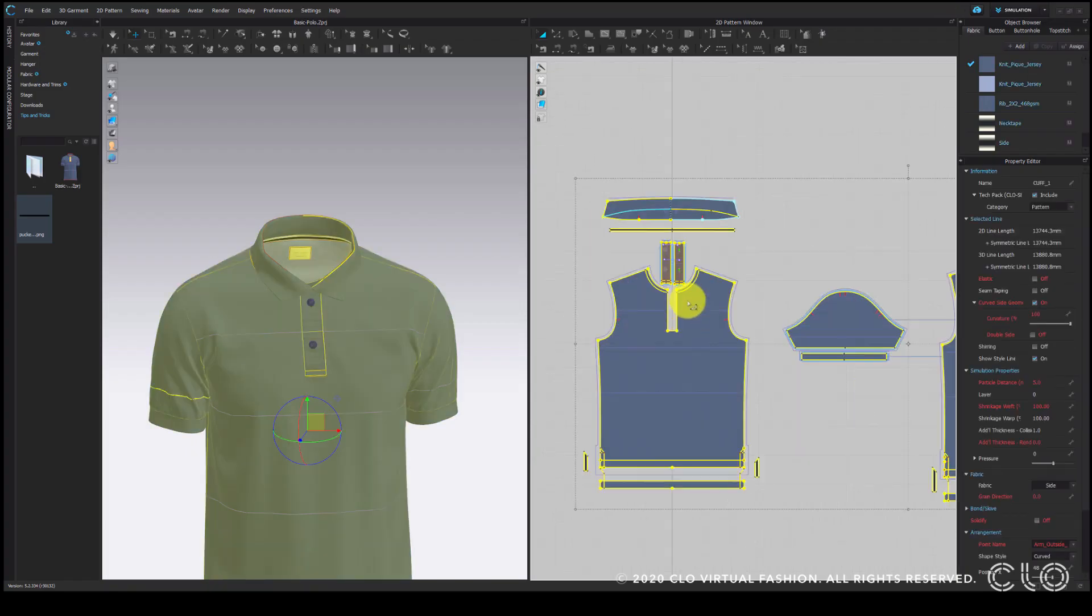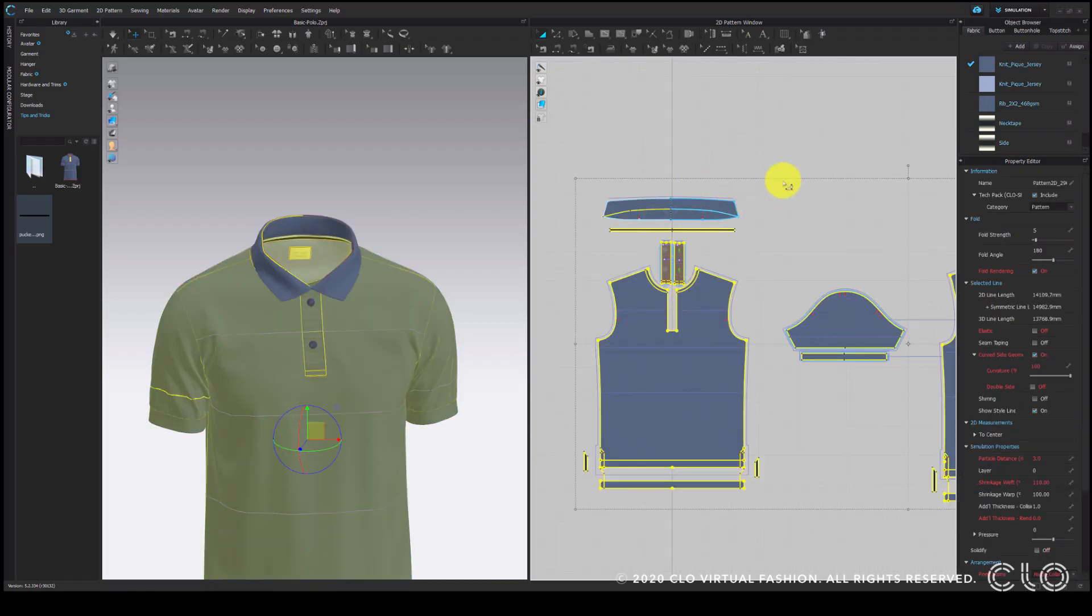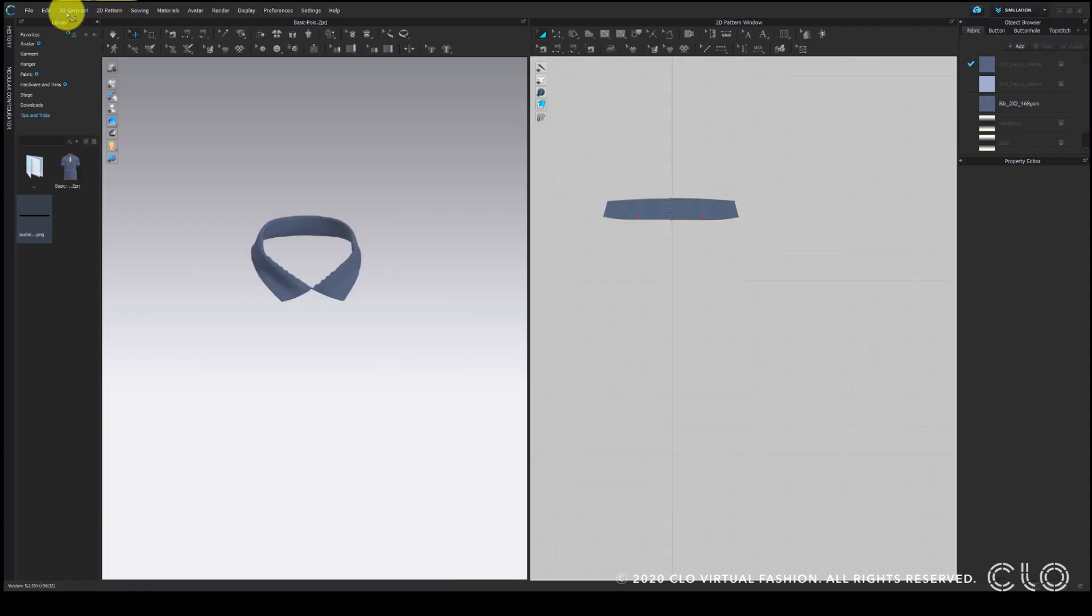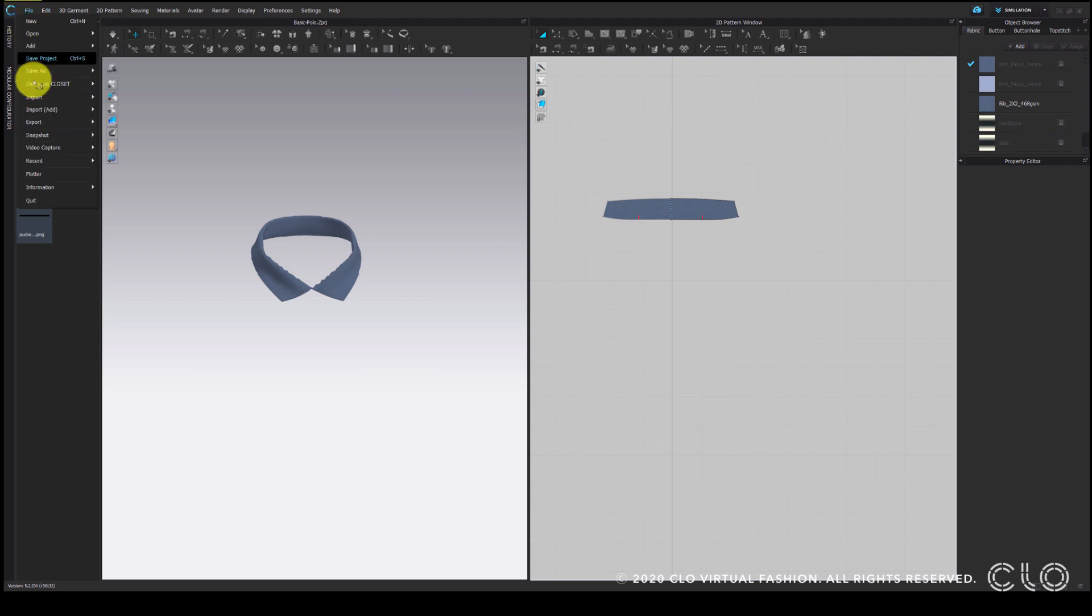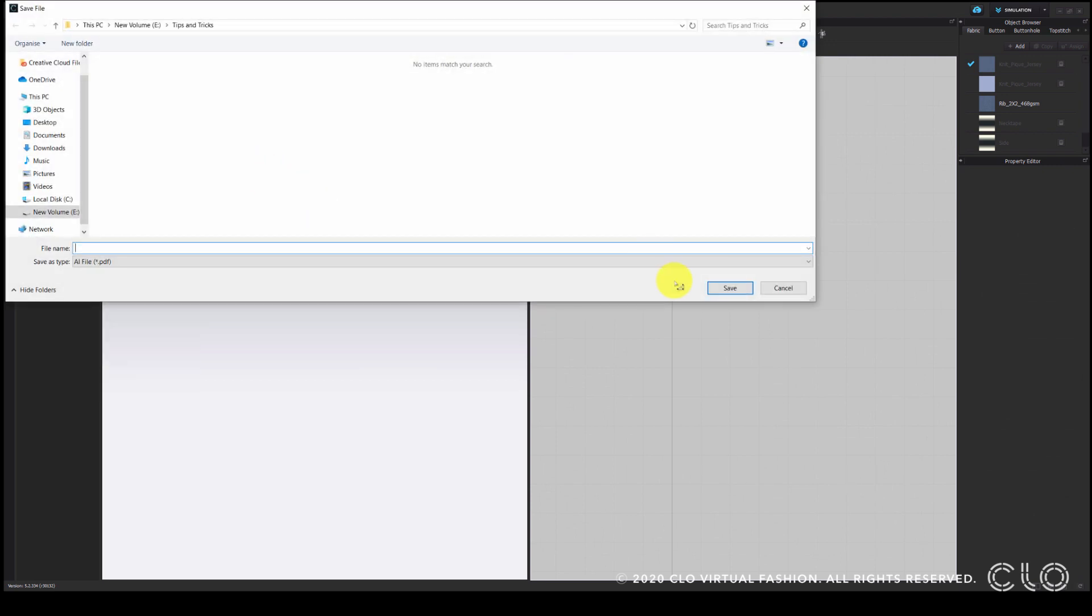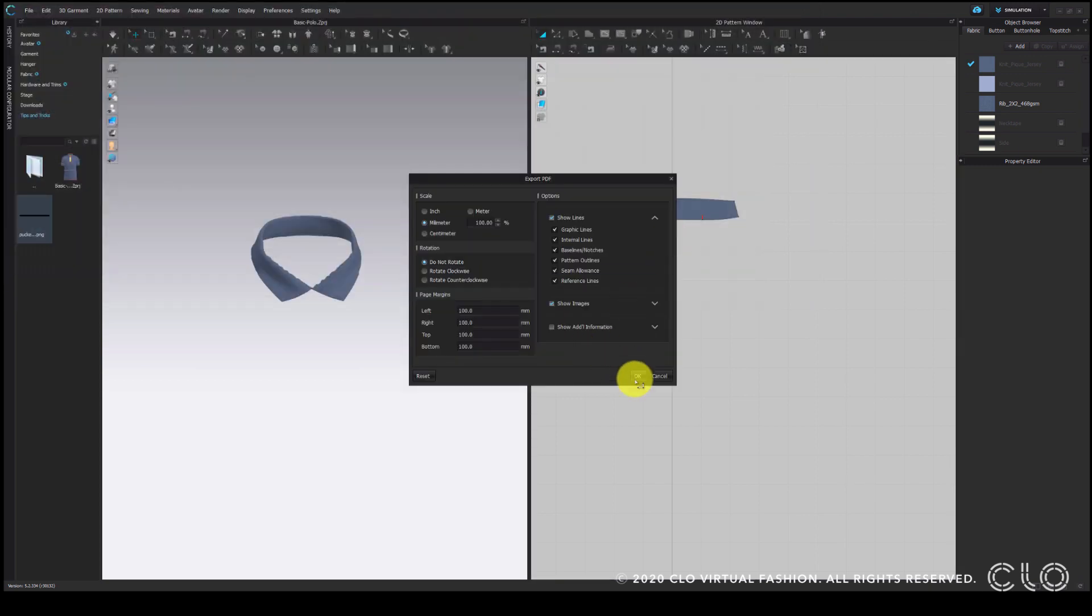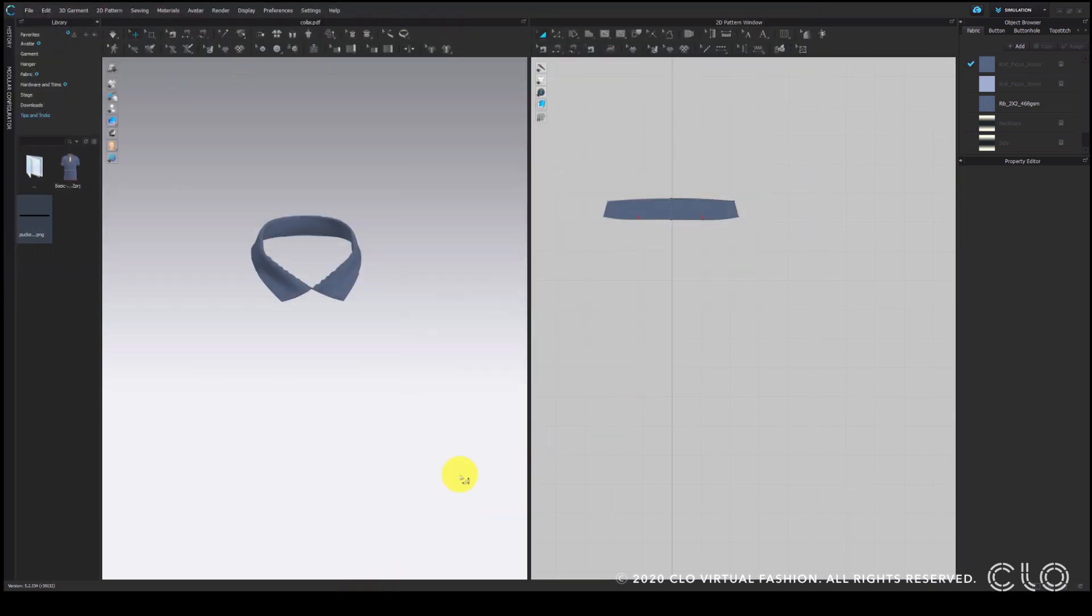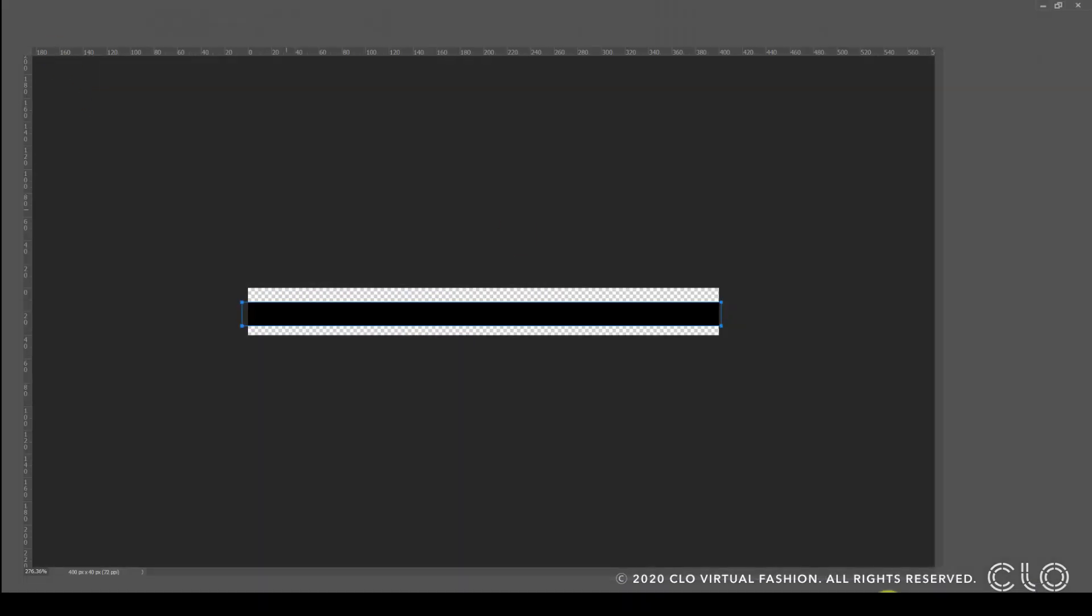In the last method, we will see how to add the tipping as a texture. To do so, first I am deleting all the patterns except the collar. Now I am going to export the collar pattern as a PDF and open it on Photoshop.